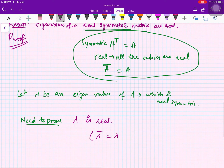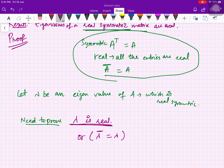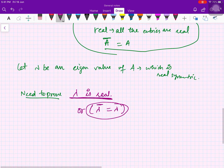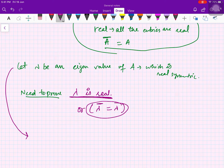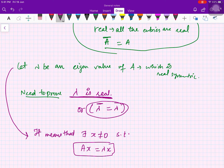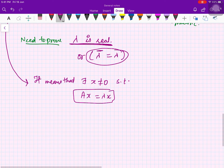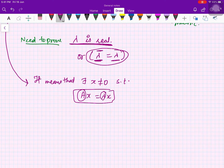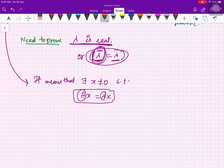A number is real if its conjugate equals itself. So we need to prove λ̄ = λ. Since λ is an eigenvalue of A, there exists x ≠ 0 such that Ax = λx. We want to bring in the concept of λ̄, so we take the conjugate: Āx̄ = λ̄x̄, and since A is real, Ā = A.